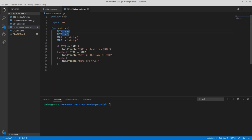I've already set two integer variables here. Integers are non-decimal numbers, and then I have two string variables. So here I have int1 equals 0, int2 equals 1, string1 equals the word string, string2 equals also the word string.